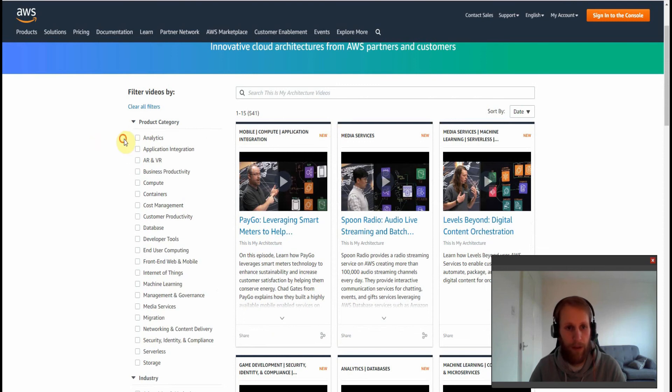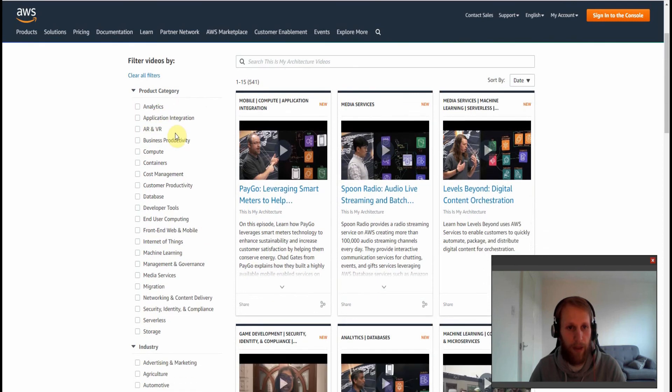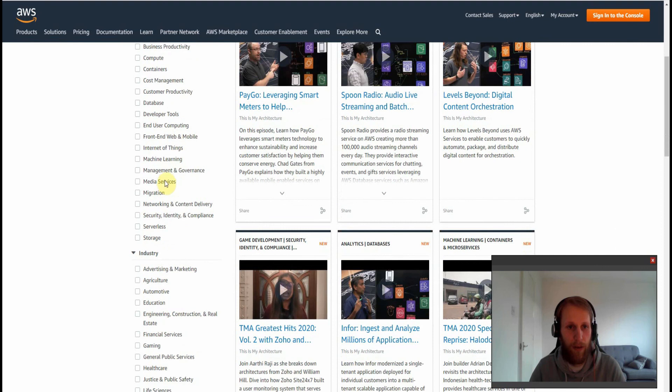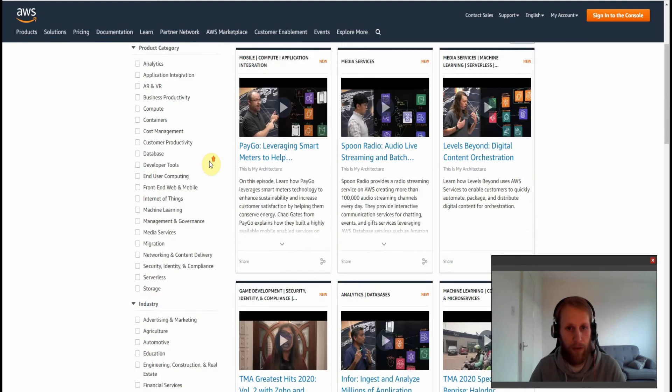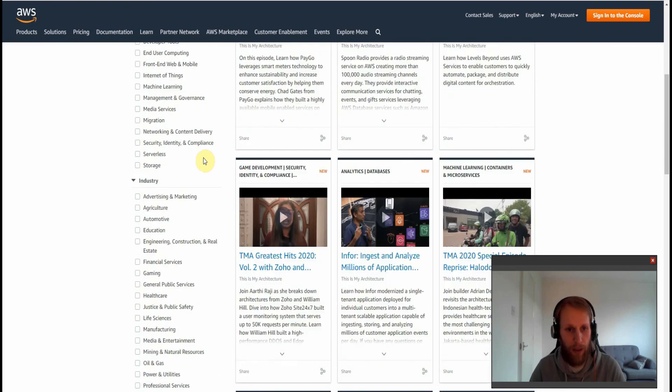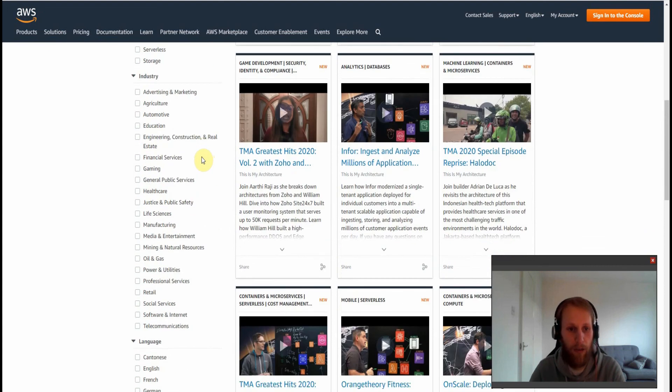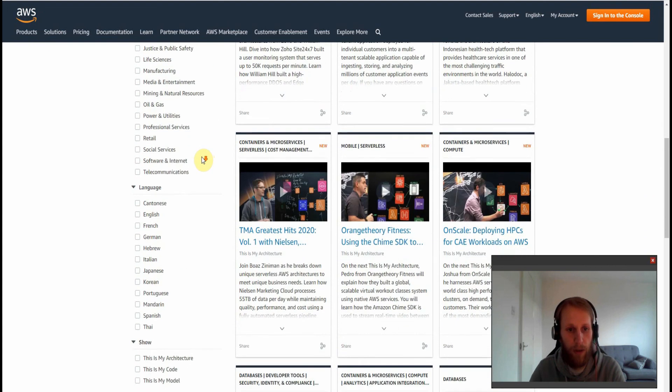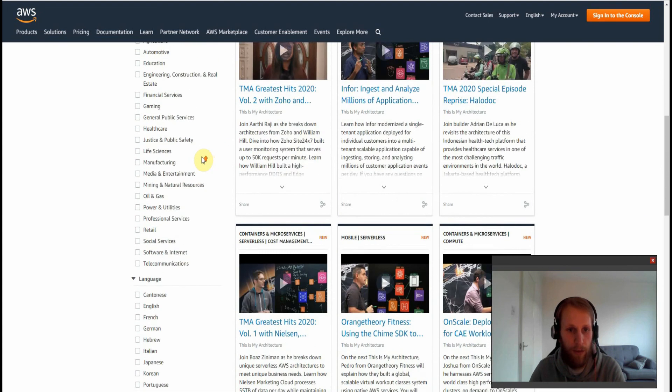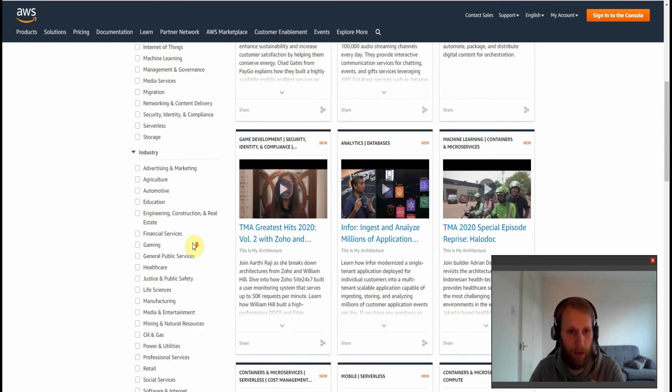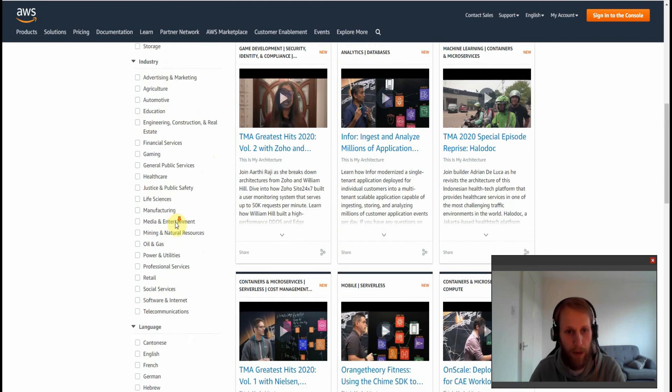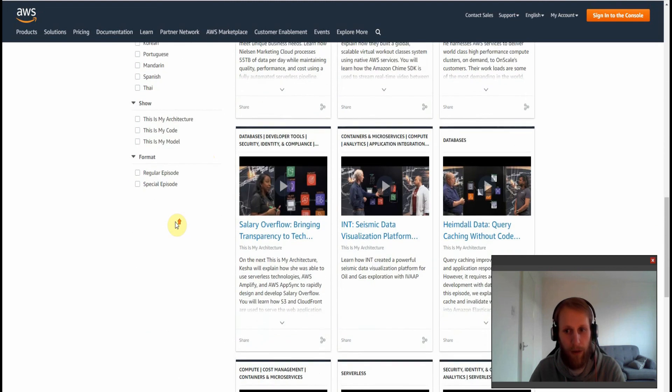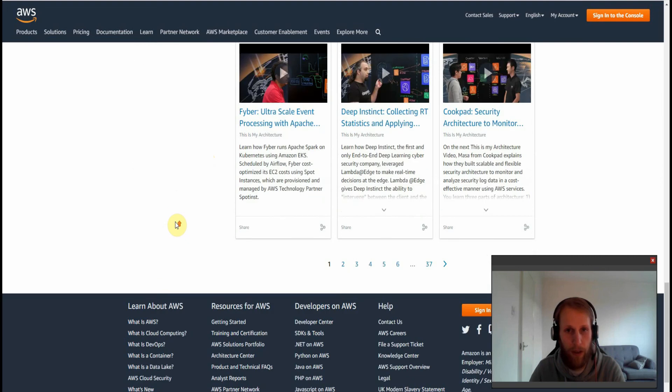You can see here, you've got different product categories. So you've got analytics, application integration, business productivity, machine learning, media services, storage serverless, a whole lot of great resources here. And you can even go by a specific industry or language if you need to look at anything really specific. So financial services or gaming often have great videos and how they're running their infrastructures on AWS.